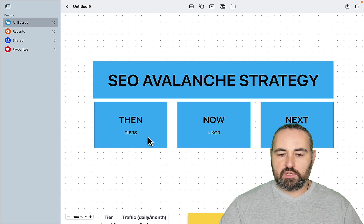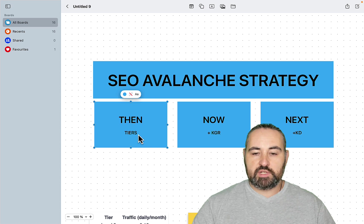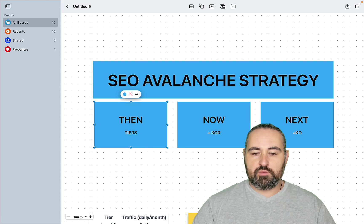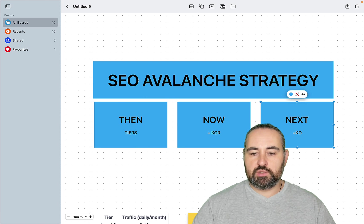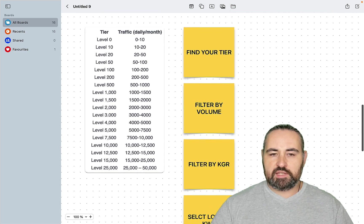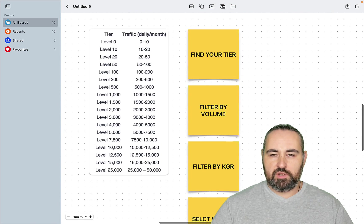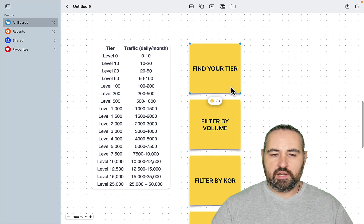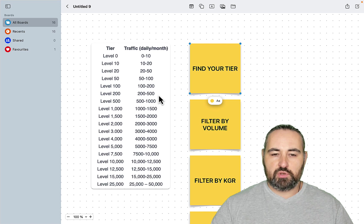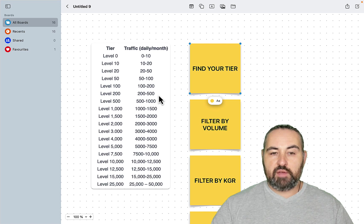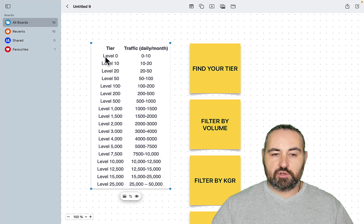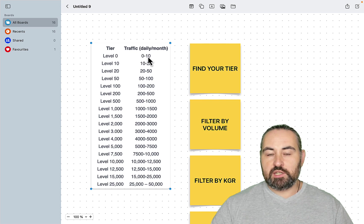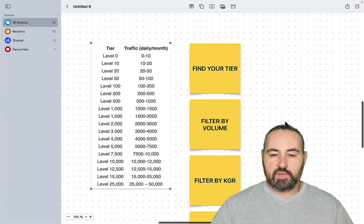So the first mistake would be not to respect your natural tier and monthly volume. And the second mistake would be to use KGR but not look at the KD. So Kyle Roof has the following steps for you to follow. First you find your natural tier and once again you take the three month average from your Google search console. And if you have no traffic you just assume that you're level zero which means you will be targeting zero volume keywords.